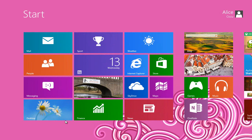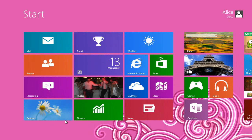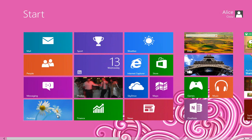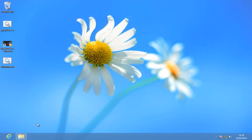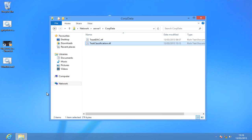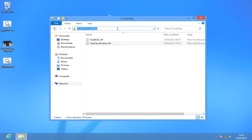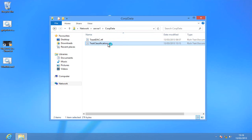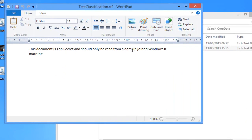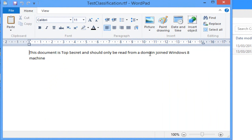I'm on a Windows 8 machine here signed in as Alice and if I go into file manager we can see that I've got a file server and a share up here, server 1 corp data, and I've got a couple of documents in here. One of these, my test classification document, clearly states inside it that this document is top secret and should only be read from a domain joined Windows 8 machine.